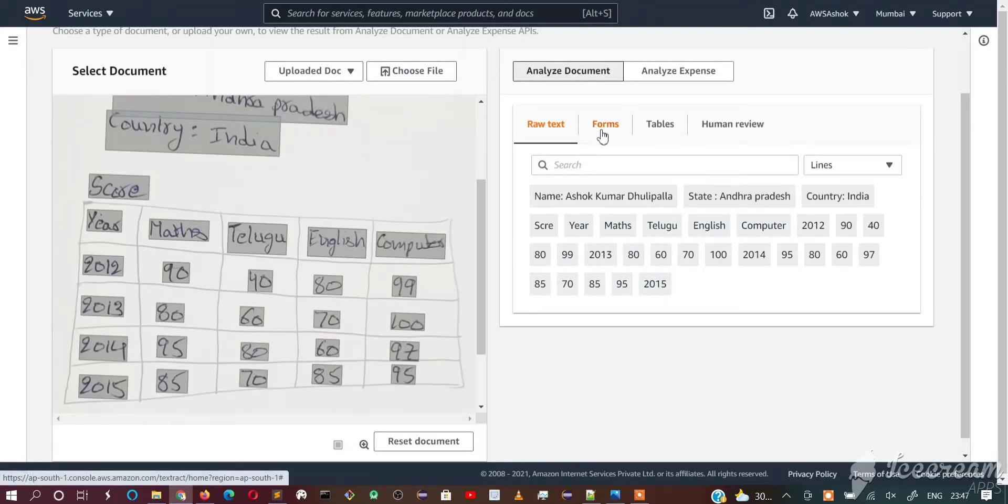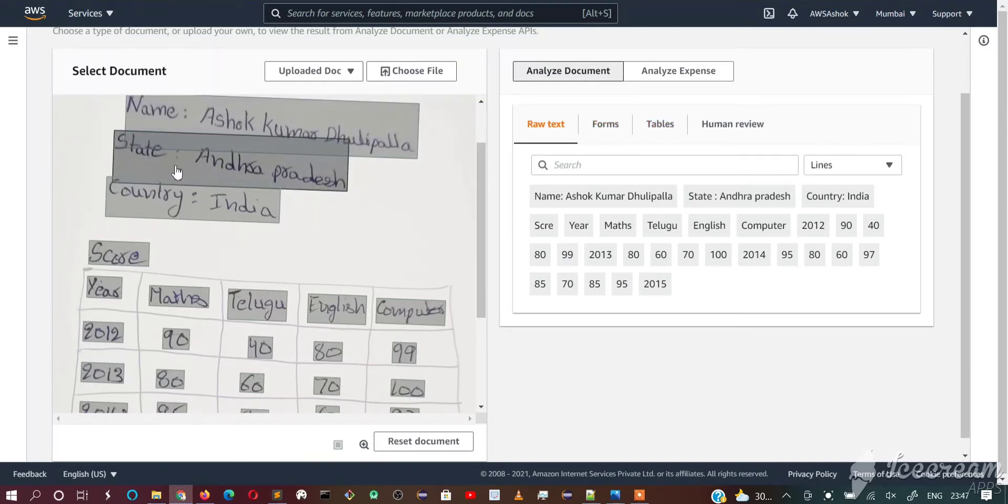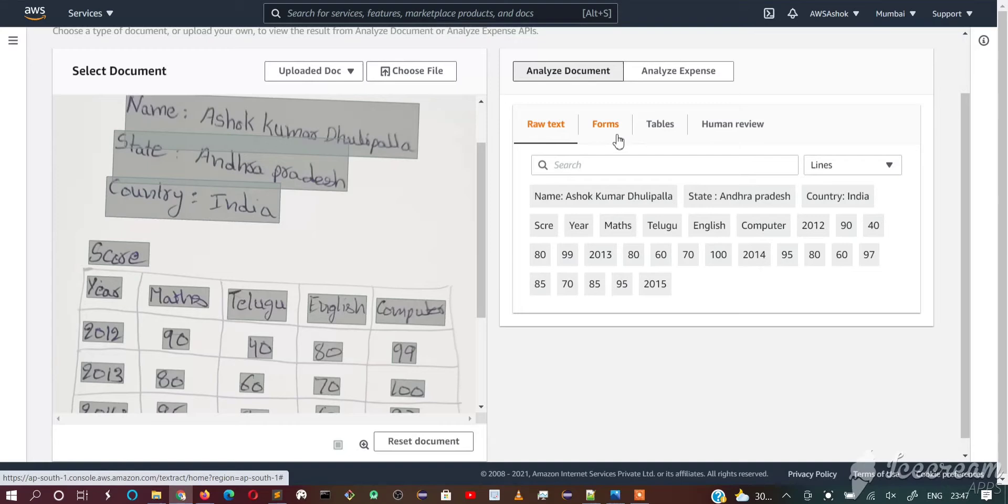Let's go to the forms. In forms we need to have the pair of this name and value, state and value, country and value.